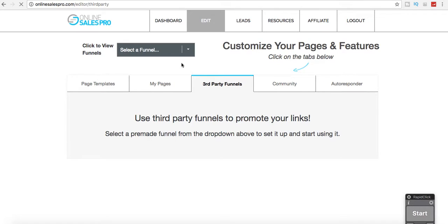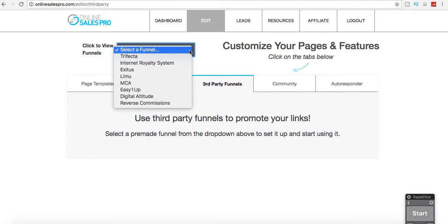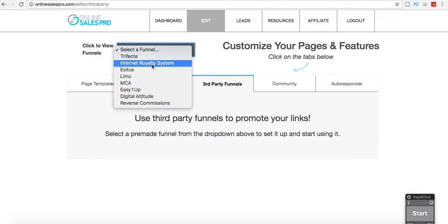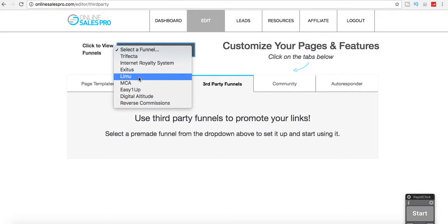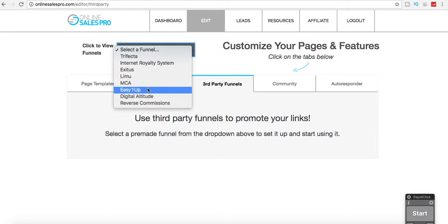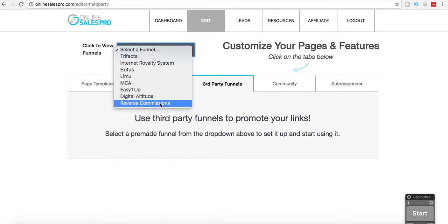The third-party funnels are up here. Those of you who are doing MLM, Trifecta, Internet Royalty System, Exus, Lemu, C, MCA, Easy 1-Up, Digital Altitude, and Reverse Commissions.